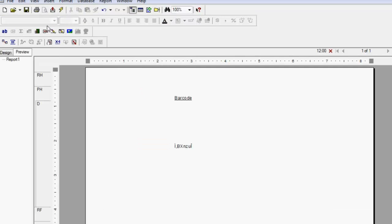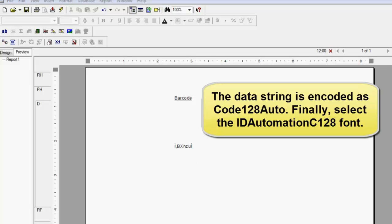The data string is encoded as code128 auto. Select the ID Automation code128 font.